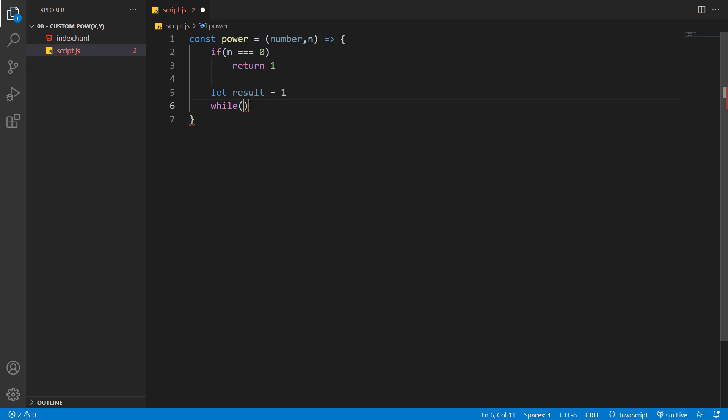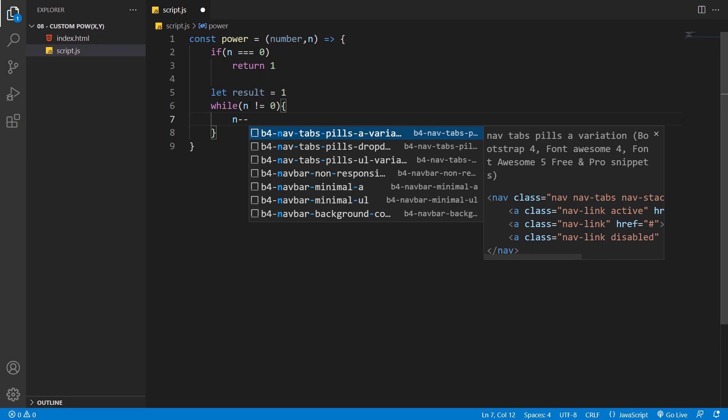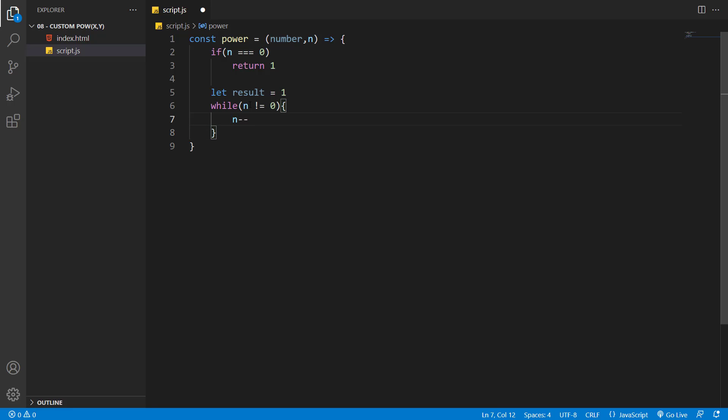To do that, we have n, so I'll say until n is not equal to zero, let's remove one from n. So now our while loop will run n times.